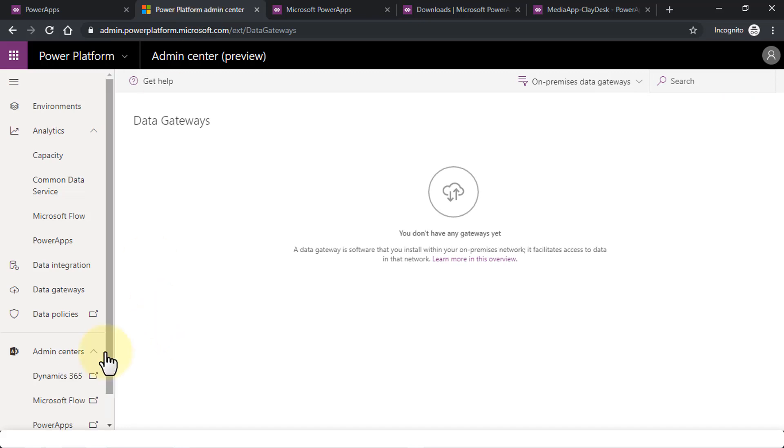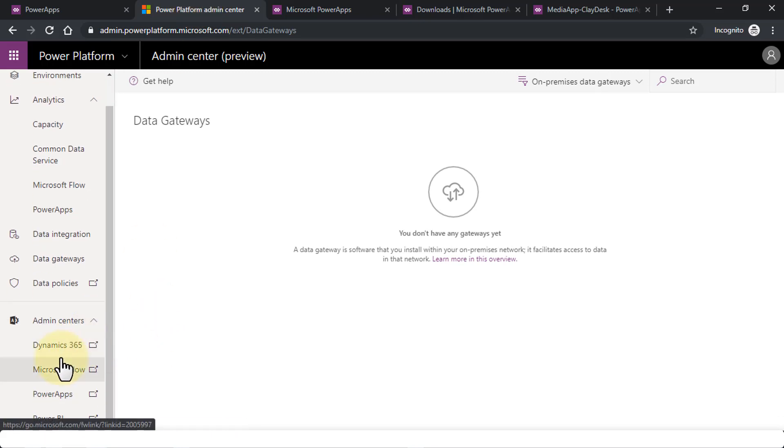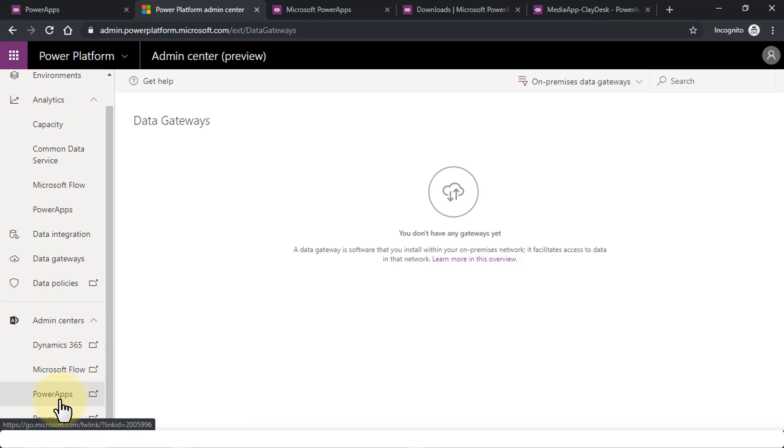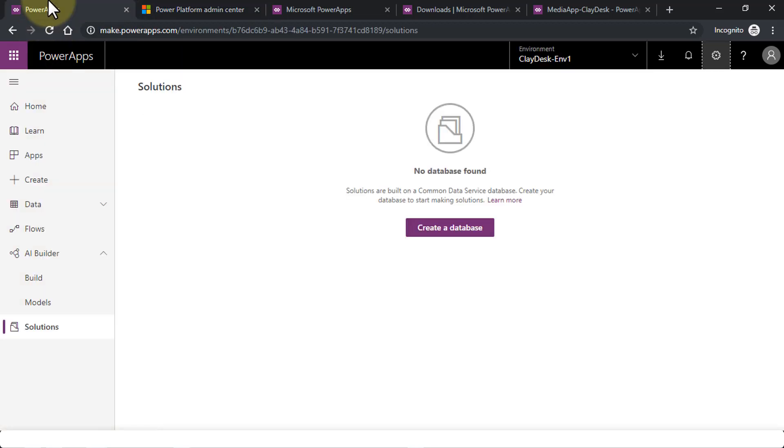So let me go back to the Admin Center here. And then you have the Dynamics 365 Admin Center, you have the Flow, you have the PowerApps, and so on. So let's navigate back to our tab. In this lesson, just quickly wanted to run through the actual environment.